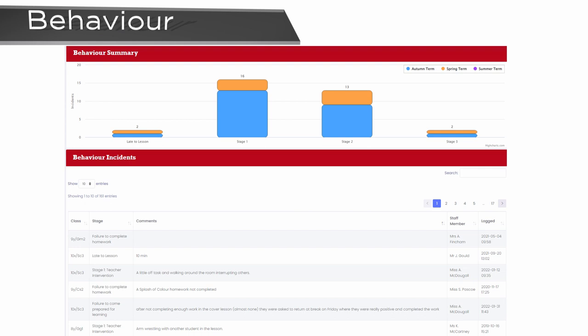Working together, the behaviour entries and Pride Points provide parents with the information they need to engage with their children at home in order to support and celebrate their child's in-school behaviour and accomplishments.